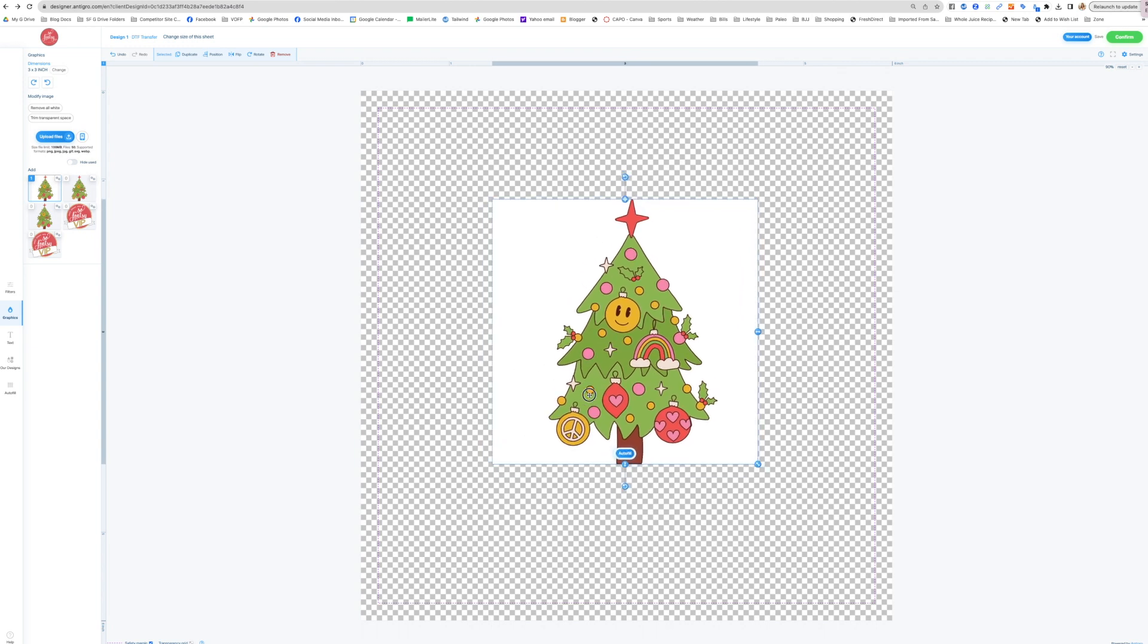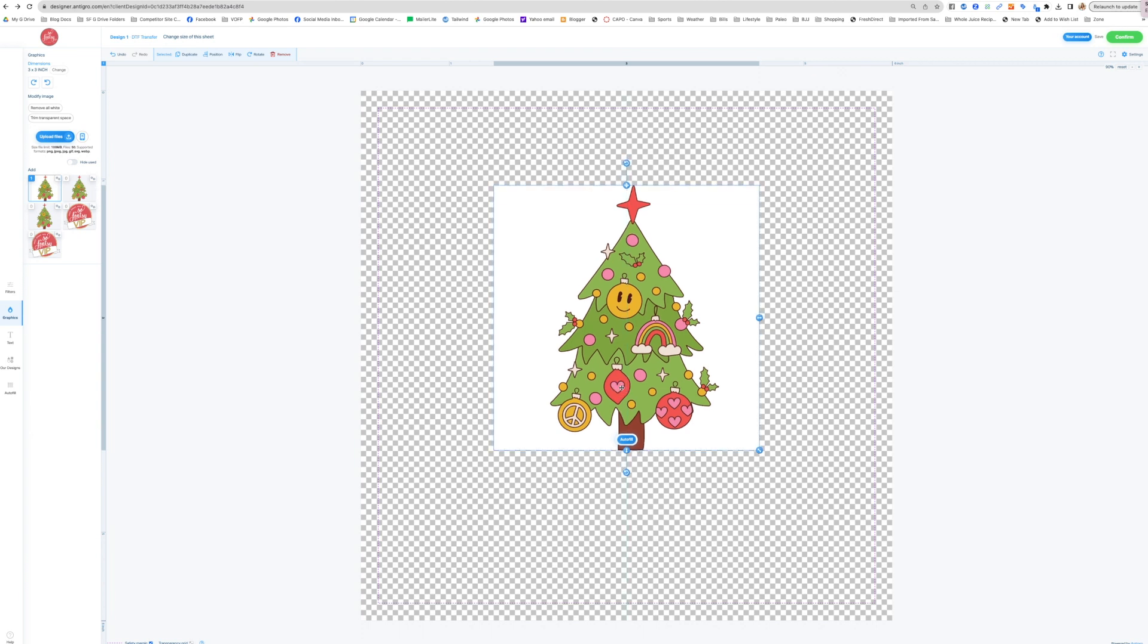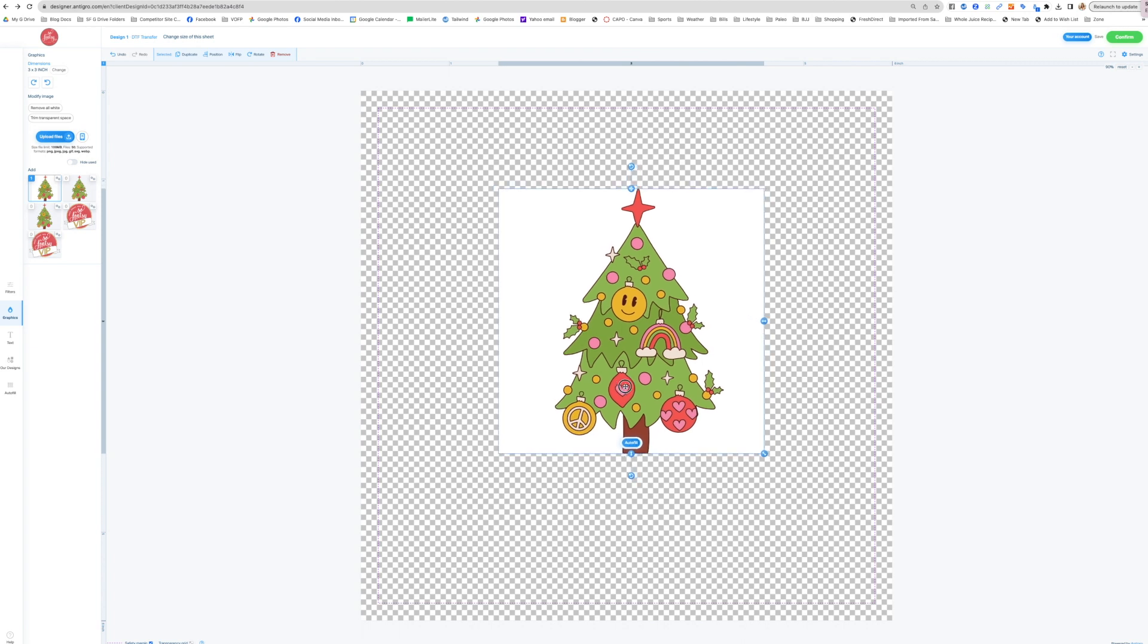So if a file comes in and it has white around it, that is exactly how it is going to print. So what you see on the gang sheet is a realistic version of what is going to actually be printed.